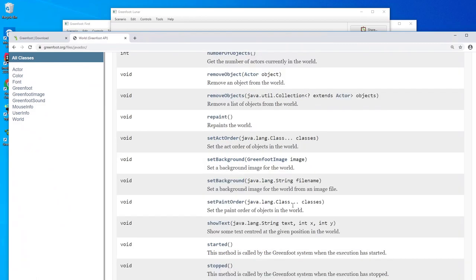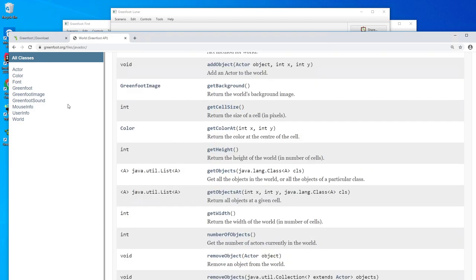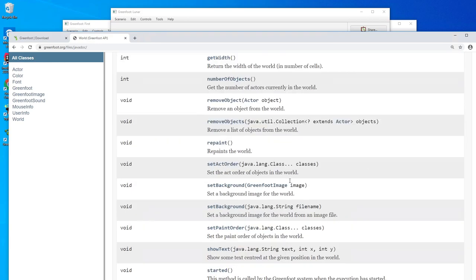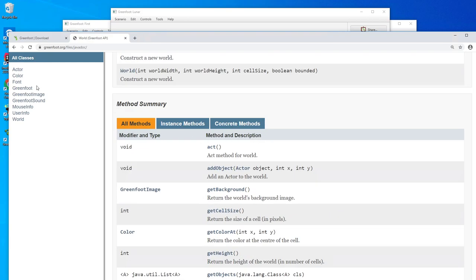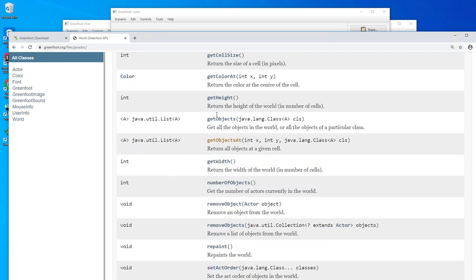The world has a lot of other features too - background image, height and width of the world, cell size, getting the background image to draw on it, and of course like all actors, there's also an act method on the world itself.